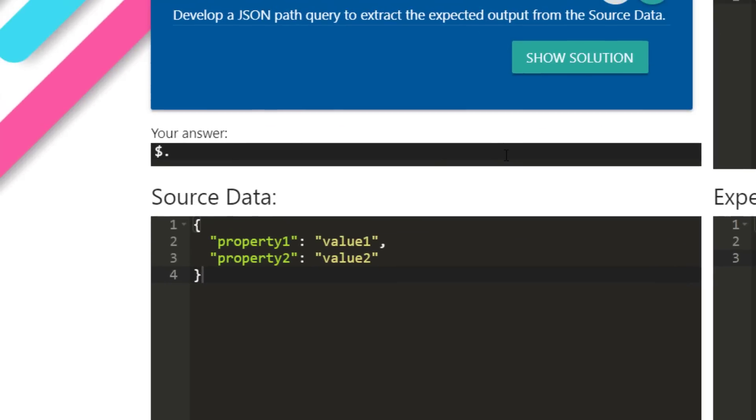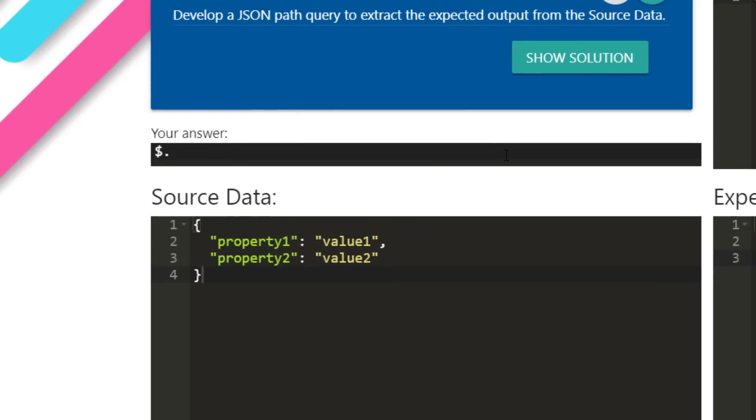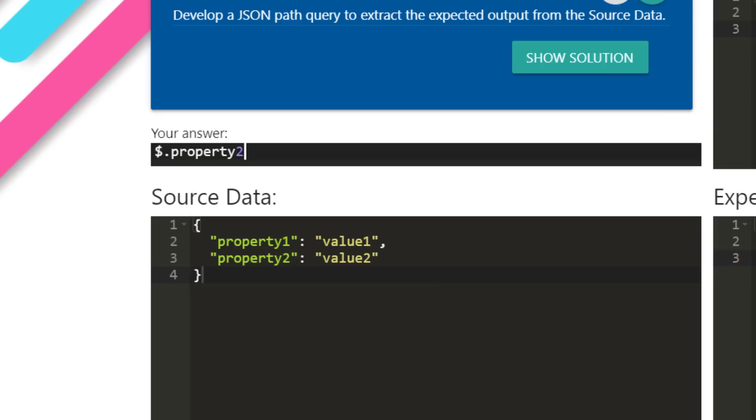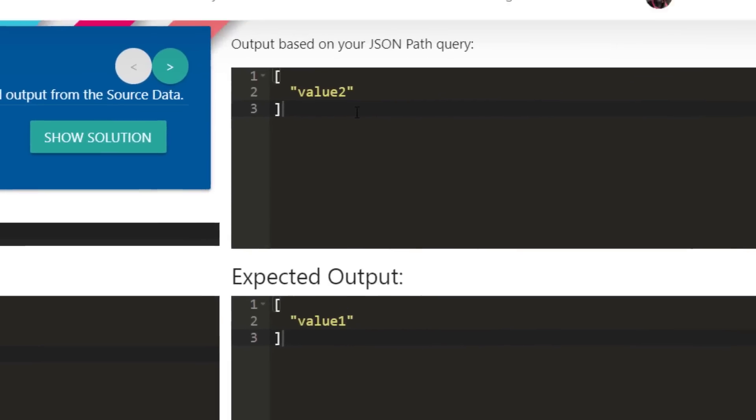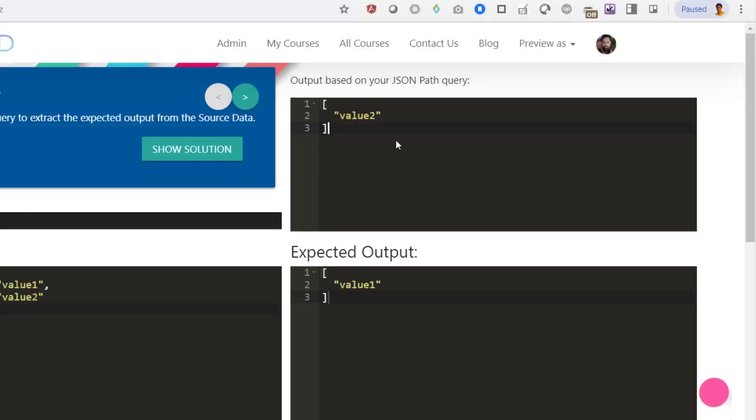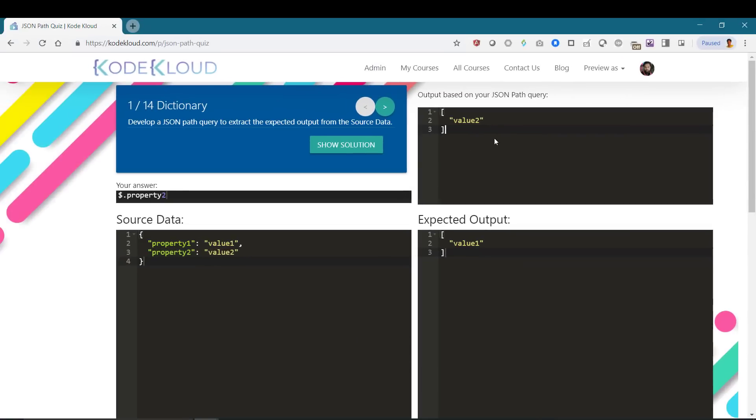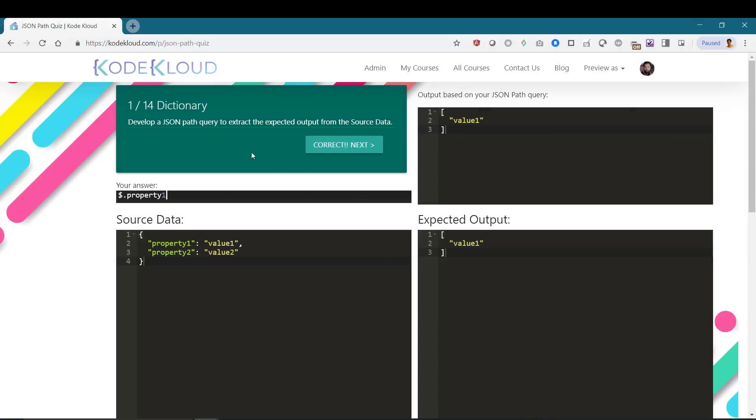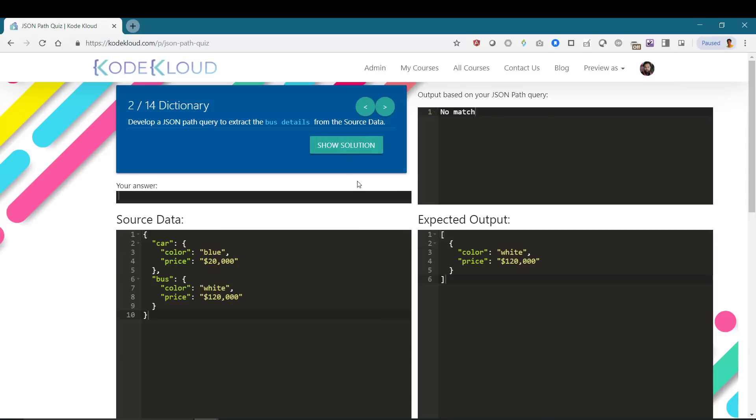You can start typing in your answer in the space provided. As you type it in, your query is automatically applied to the source data, and the result can be seen in the section in the top right corner of the screen. This will help you compare the output of your query to the expected output. As soon as you develop a query that gets the expected output, the question is marked as complete successfully, and you can move on to the next question by clicking on the next question button.